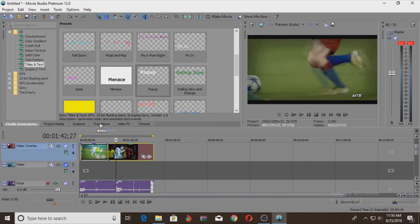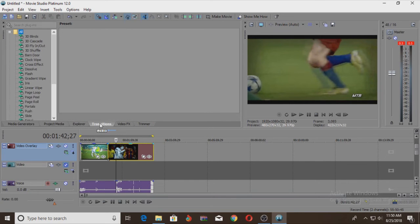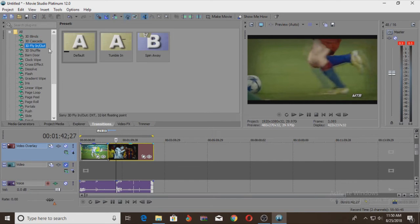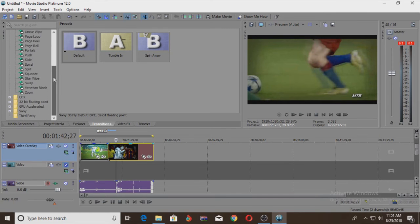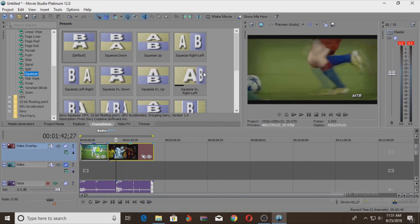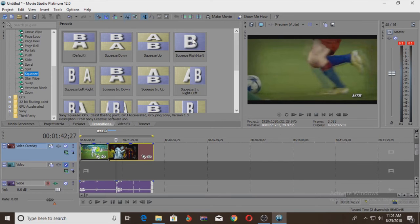If you want to add a transition, go to the transition panel and add another transition to this video. So you can click on this transition. I'm going to add a transition to this video. I will add this transition to the video — just drag the mouse and click on the set of the two videos.